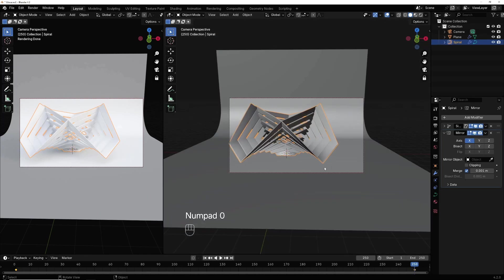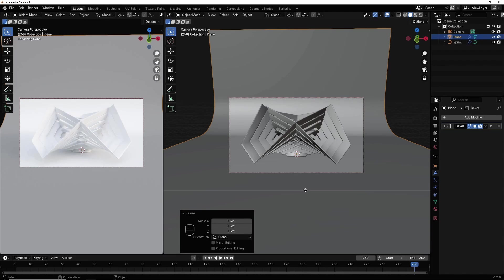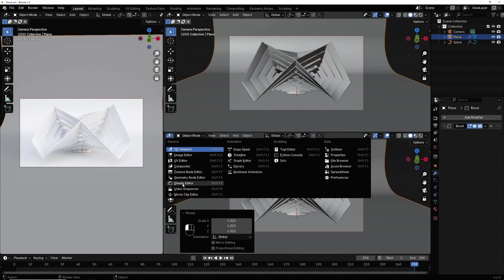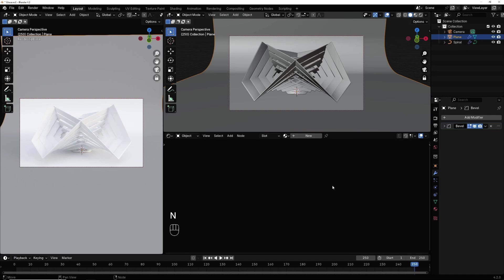Hit 0 to go back to camera. Right click, horizontal split here and I select shader editor. Hit N to close this window.